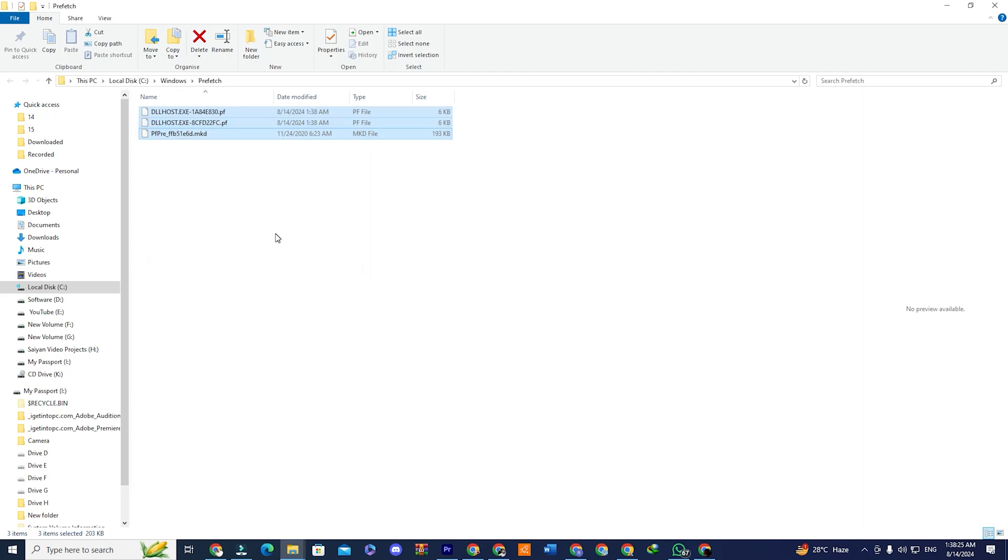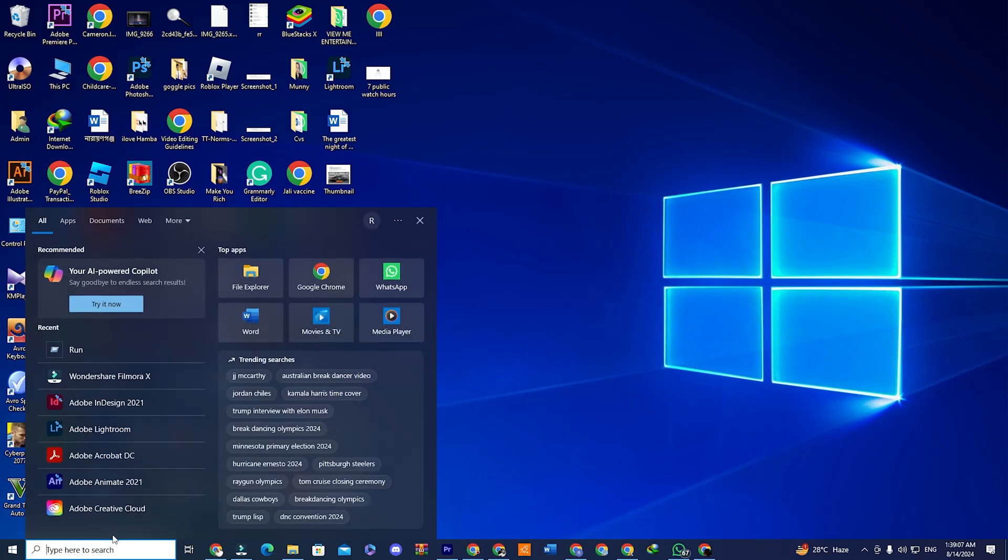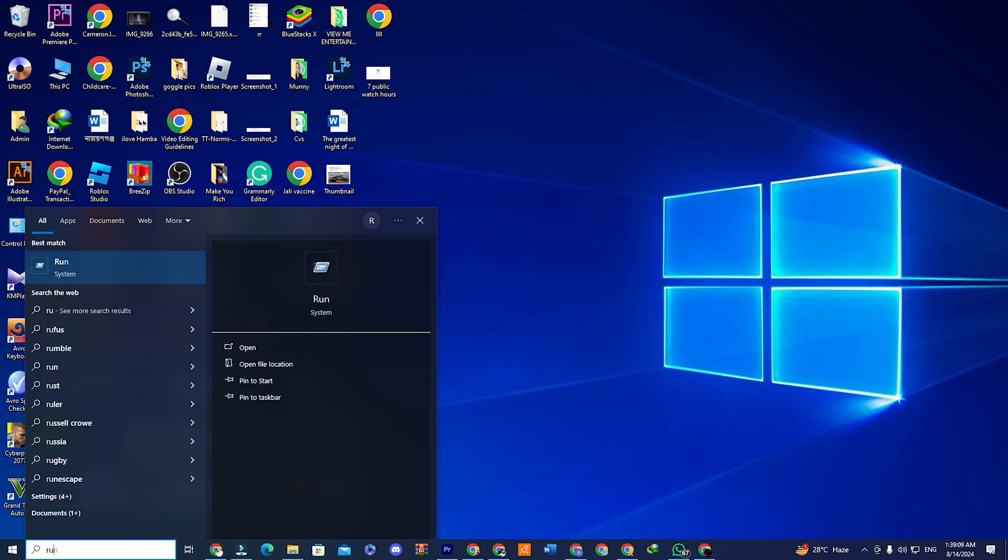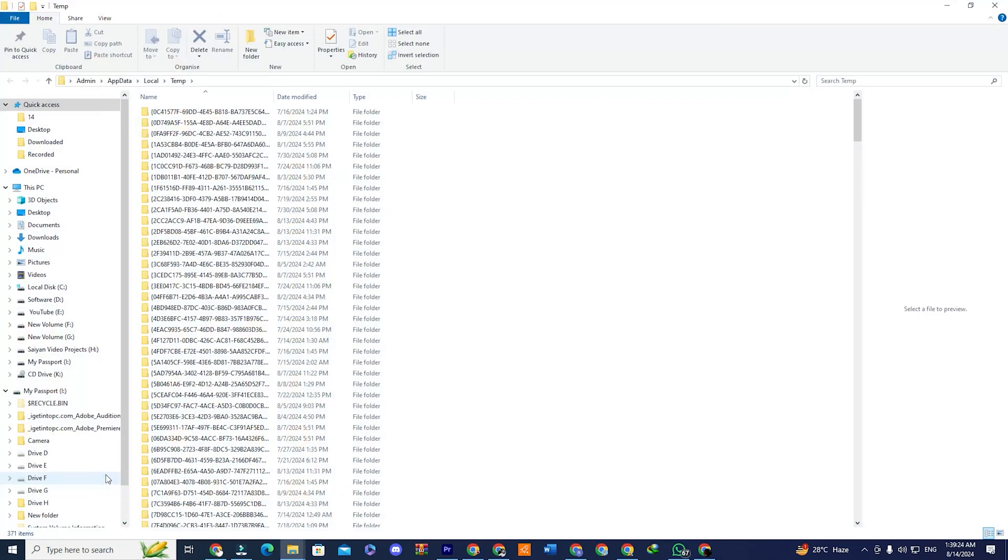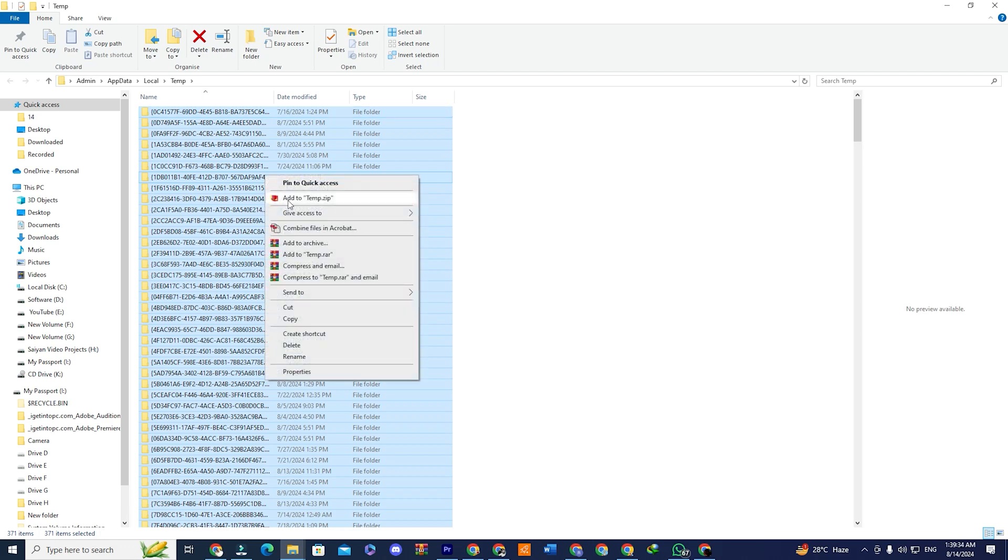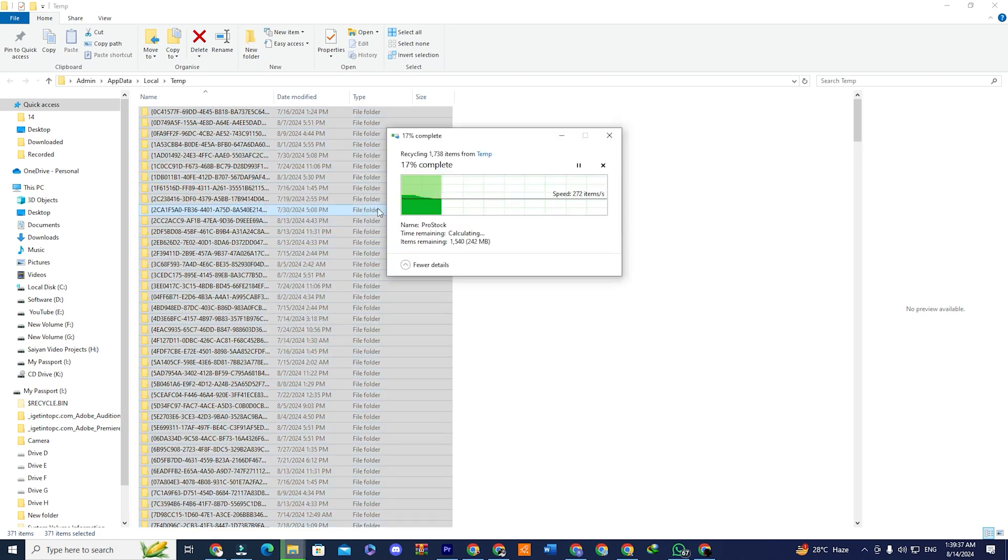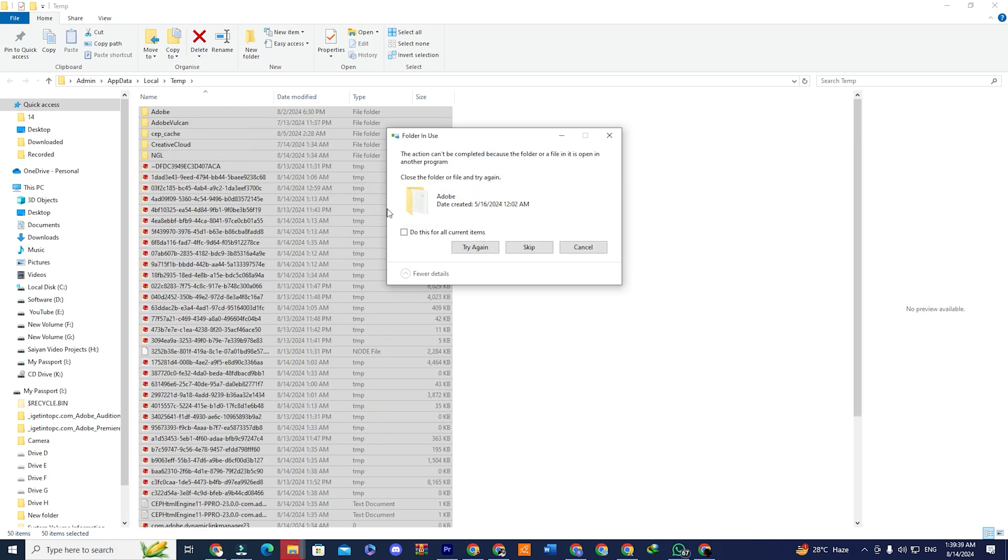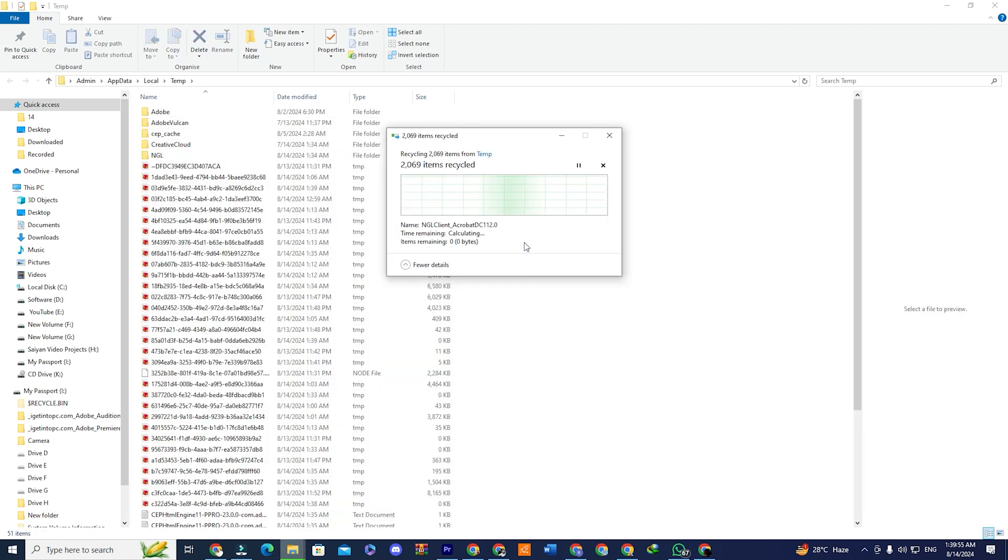Step two. Open the start menu again, type run and open the run application. This time, type %temp% and click OK. The temp folder will open. Select all files and delete them. This might take some time, as there could be a large number of files. If you encounter a file that can't be deleted, just check the do this for all current items box and click skip. Close the window once the process is complete.